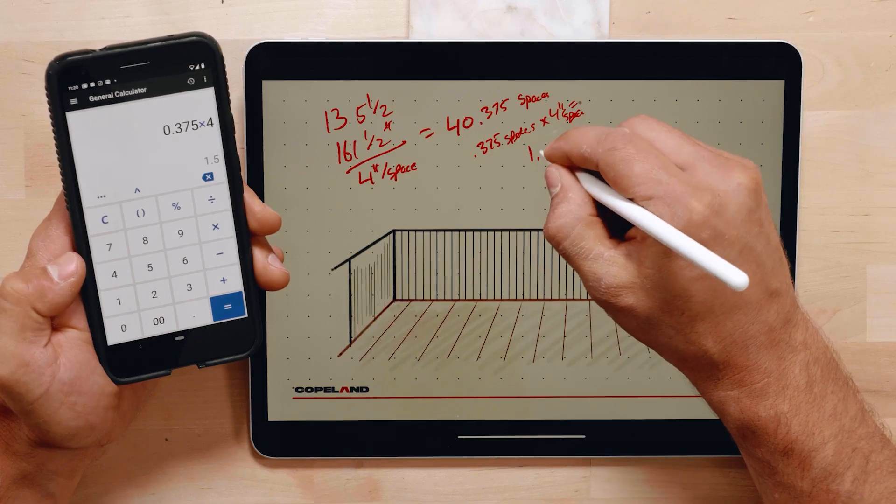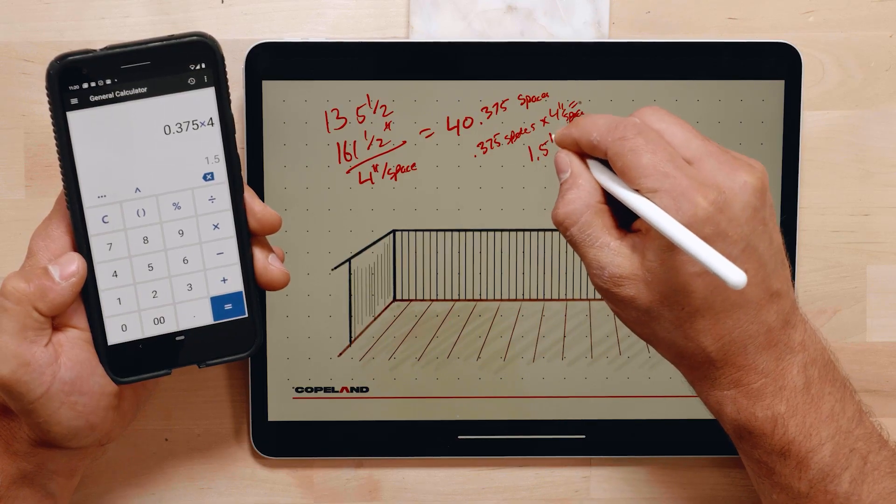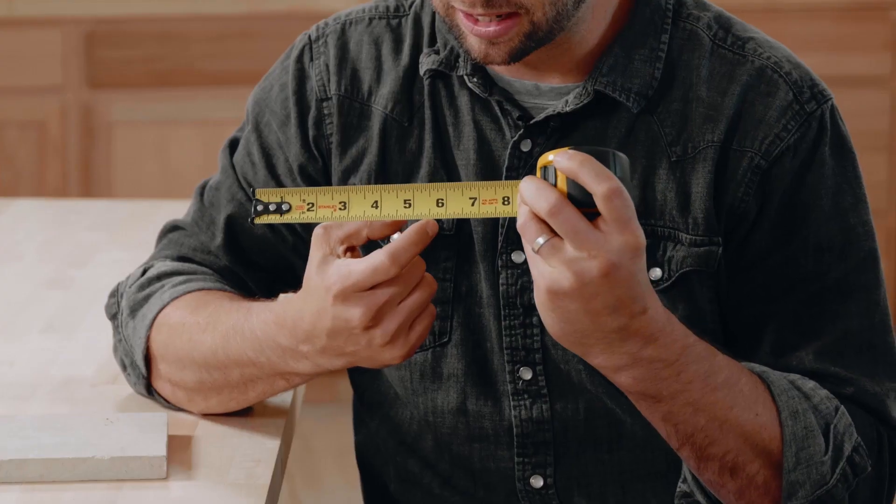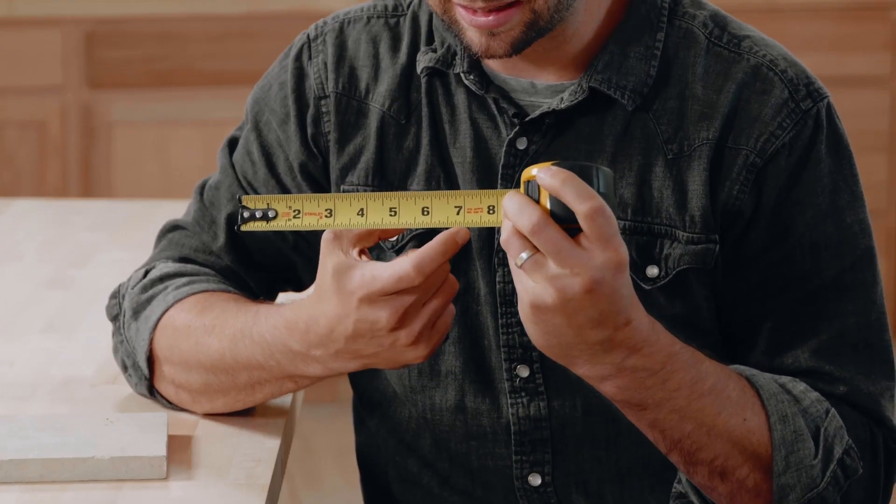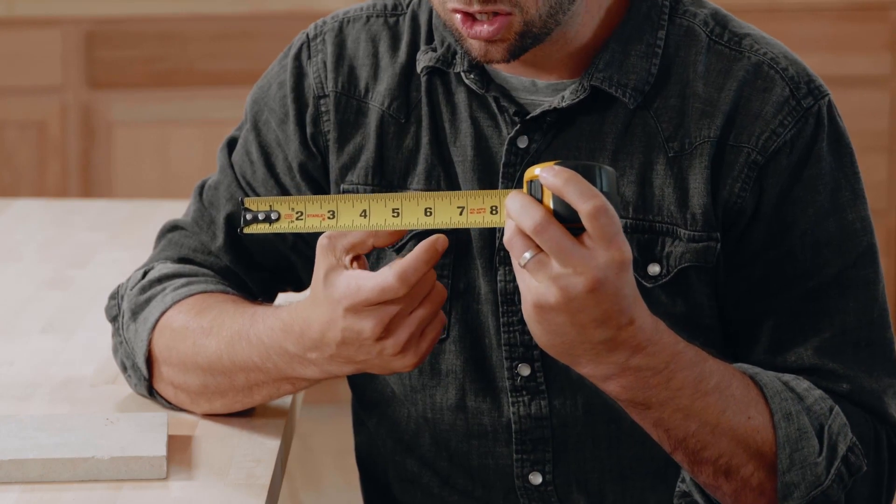In this course we are going to be starting with the very simple concepts of how to use a tape measure and how to add fractions, how to convert those fractions into decimals, and then back again to fractional measurements that you can use.